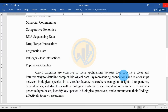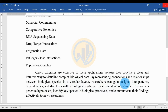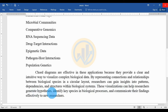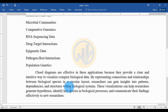Curve diagrams are effective in these applications because they provide a circular and intuitive way to visualize complex biological data, representing the connections and relationships between biological species in a circular layout. The research can highlight patterns, dependencies, and structures within biological systems. These visualizations can help researchers generate hypotheses, identify key species in biological processes, and communicate findings effectively. Let's go to the video.